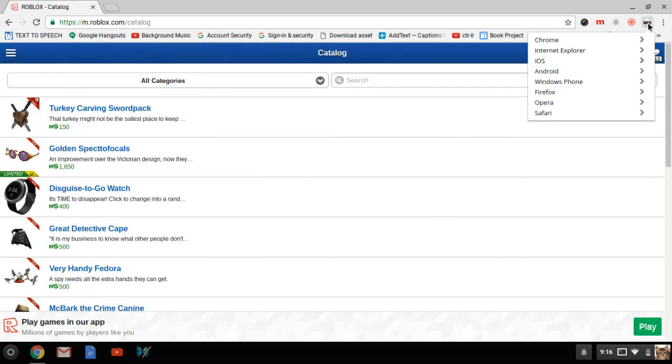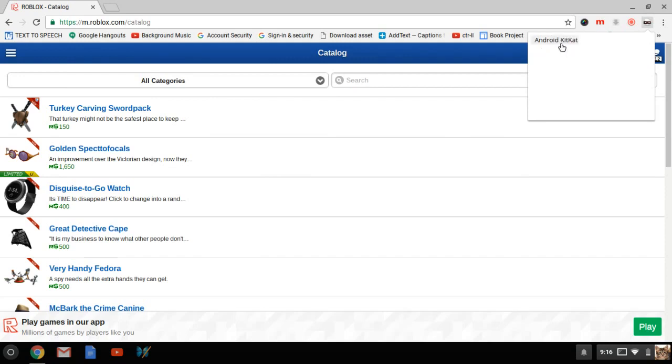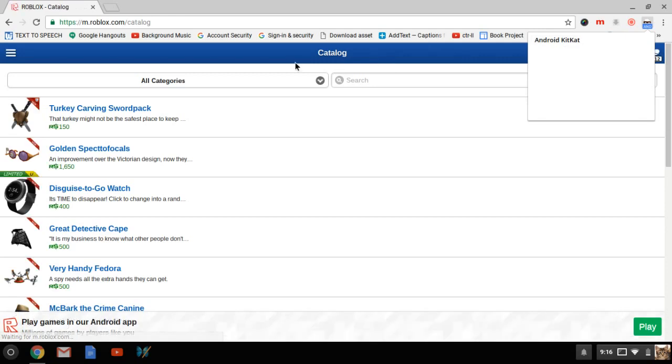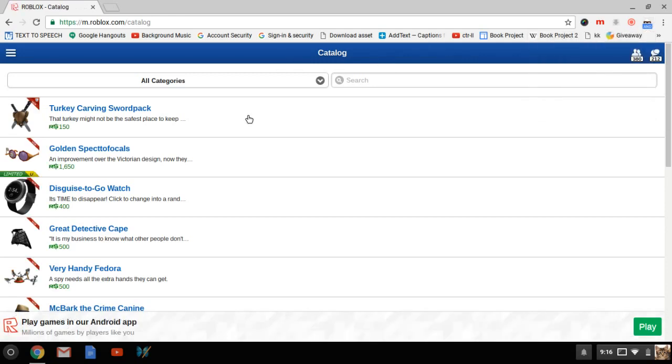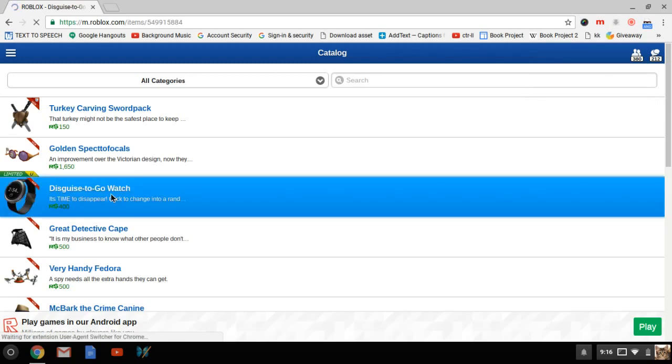Then you're going to want to open the agent switcher and where it says Android, click on Android KitKat. This is going to reload the page and it's going to look the same. Now you're going to click on anything that you already don't have, so Disguise-to-Go Watch.